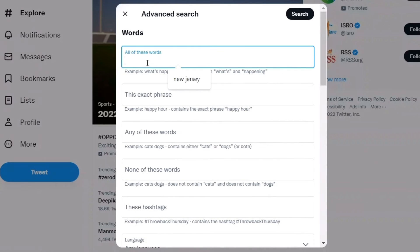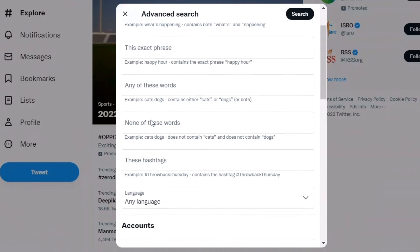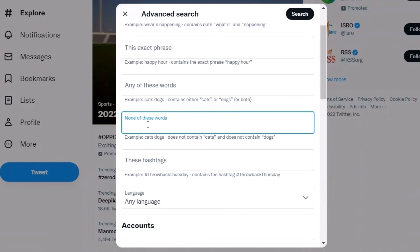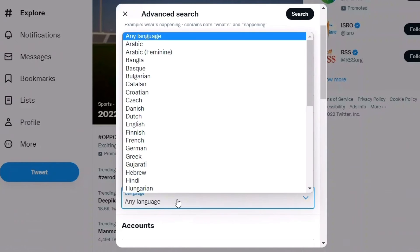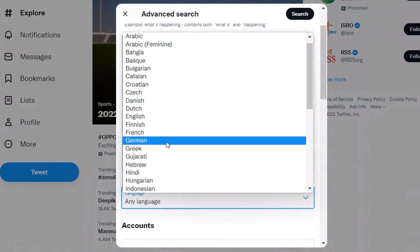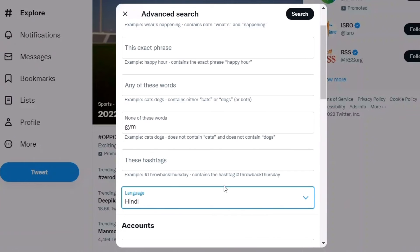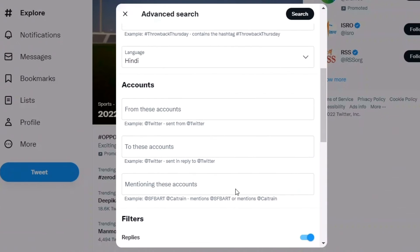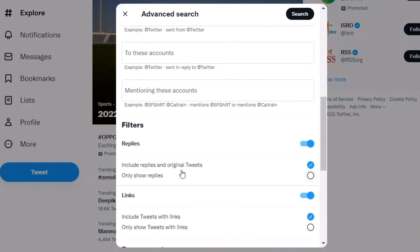Let me show an example. I'll type 'resolution' in one field, and in 'none of these words' I'll add 'gym' since I don't want tweets about gym resolutions. I'll set the language to Hindi and skip the accounts field.